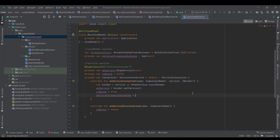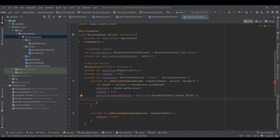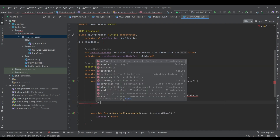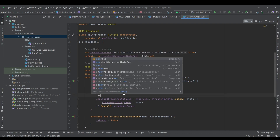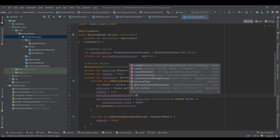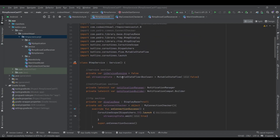Whenever the service is connected I want to assign this job — using myServiceStreamingStates and an onEach block I get each state derived from the service's state and set my streaming state's value equal to that state, launched inside viewModelScope. Whenever this job starts again I check if there's a previous job and cancel it before starting a new one. That's how I handle the state from the RTP service.